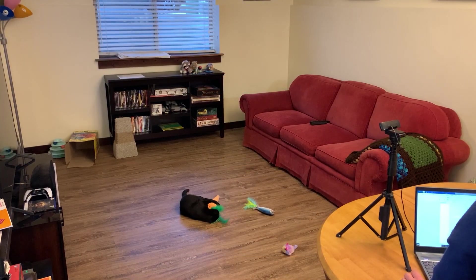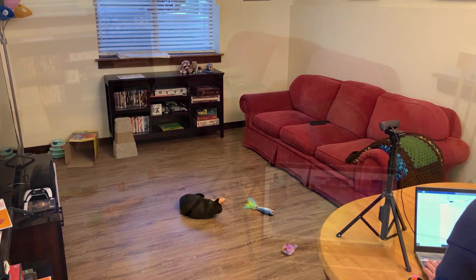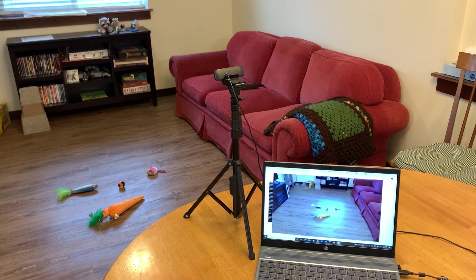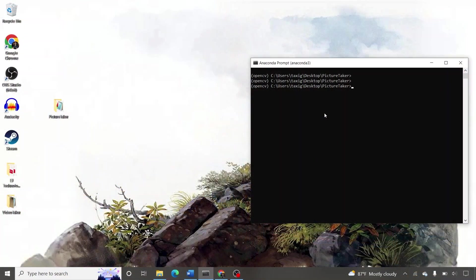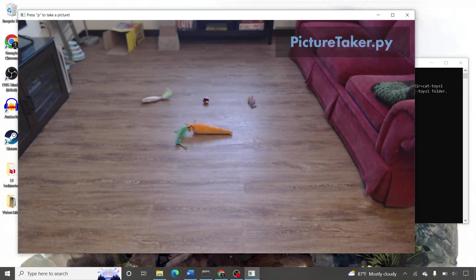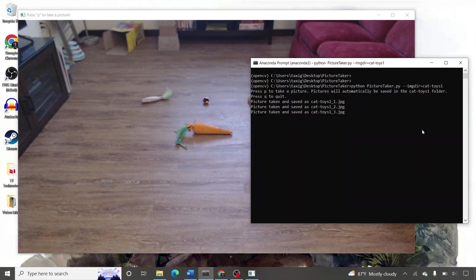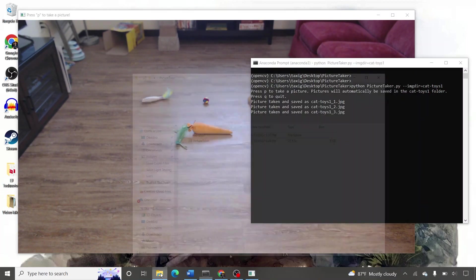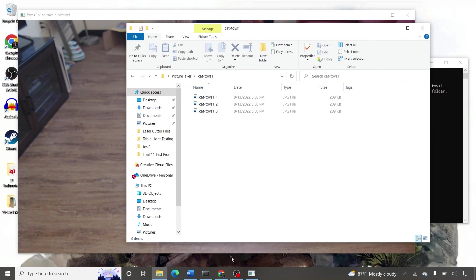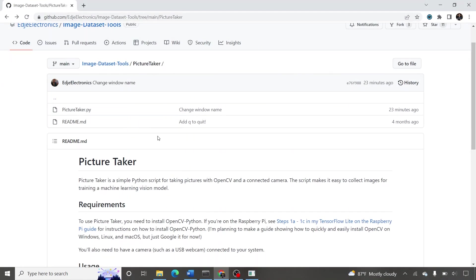For my application, I'll set my camera up to point at the floor where Clio usually plays with her toys. You can use any picture-taking software installed on your computer. If you've got OpenCV set up, you can use a simple Python script I wrote called PictureTaker. It will open the camera and take a picture anytime you press P on the keyboard, and each picture will be saved into a specified folder. Instructions are available on my GitHub — see the link in the video description.